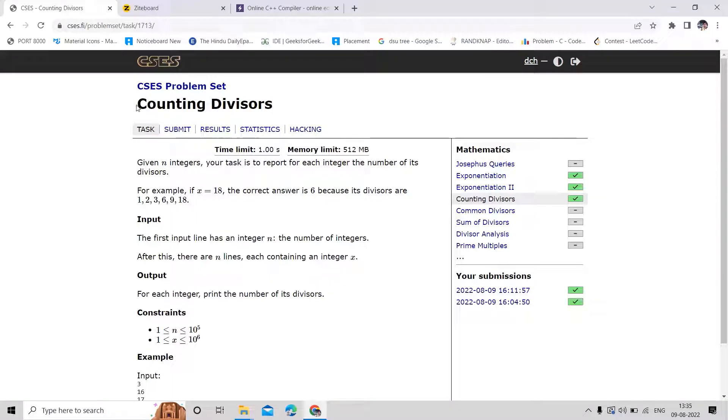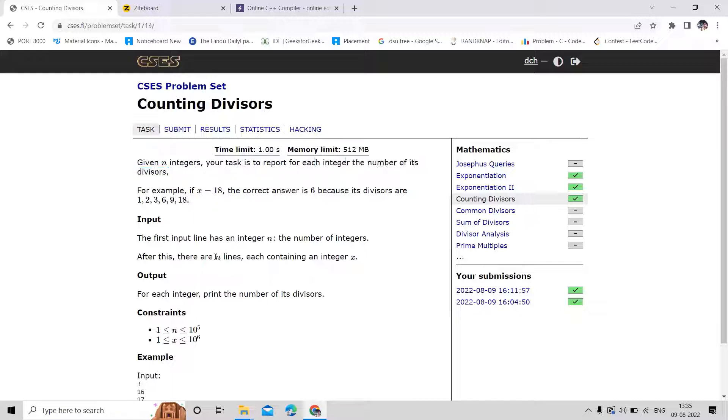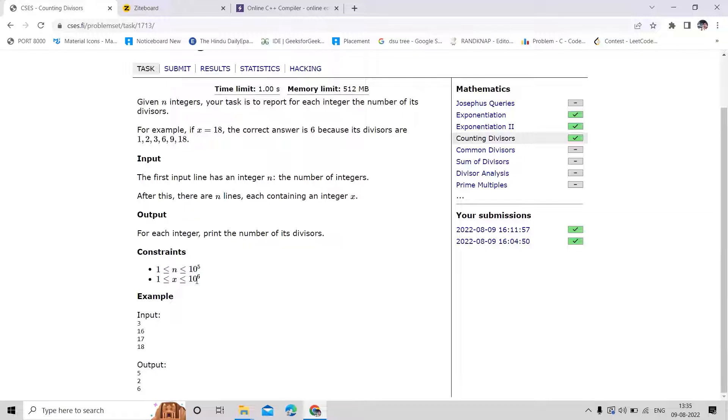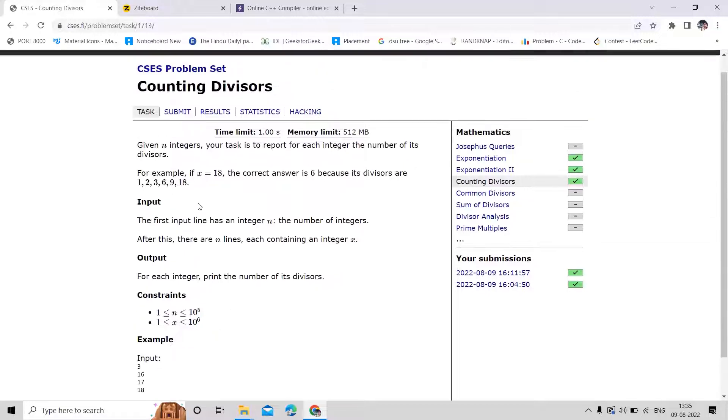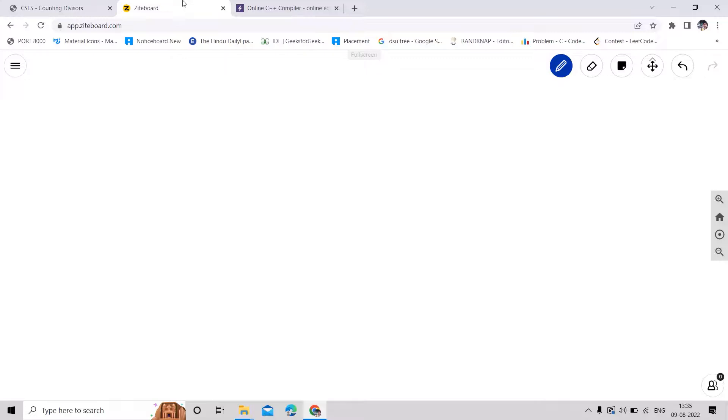Hi guys, in this video we are going to solve the problem counting divisors. We are given integers and for each integer we have to tell the number of its divisors. Total 10 power 5 numbers can be there and value of X can be up to 10 power 6, which is the maximum number we can have in this test case.